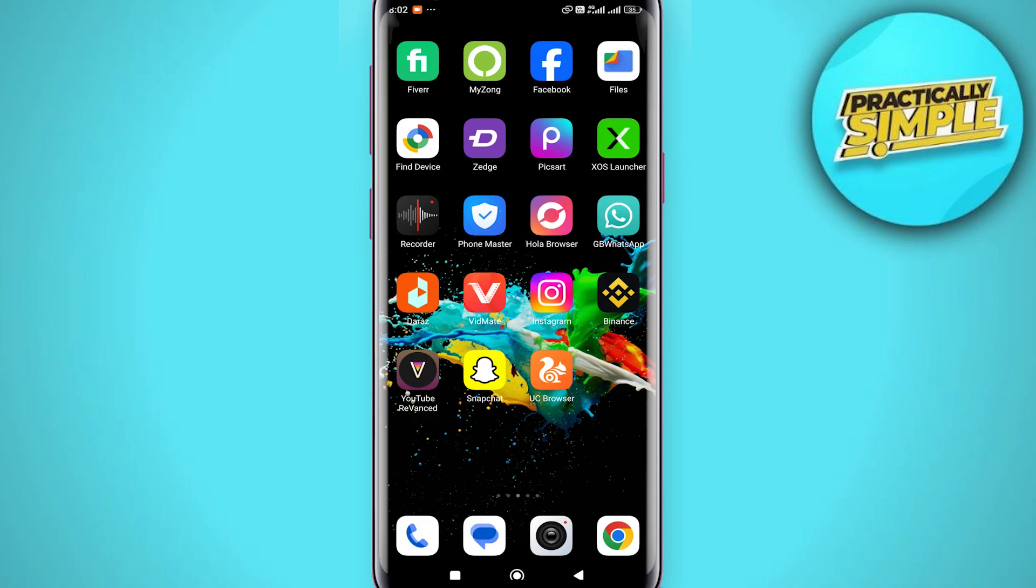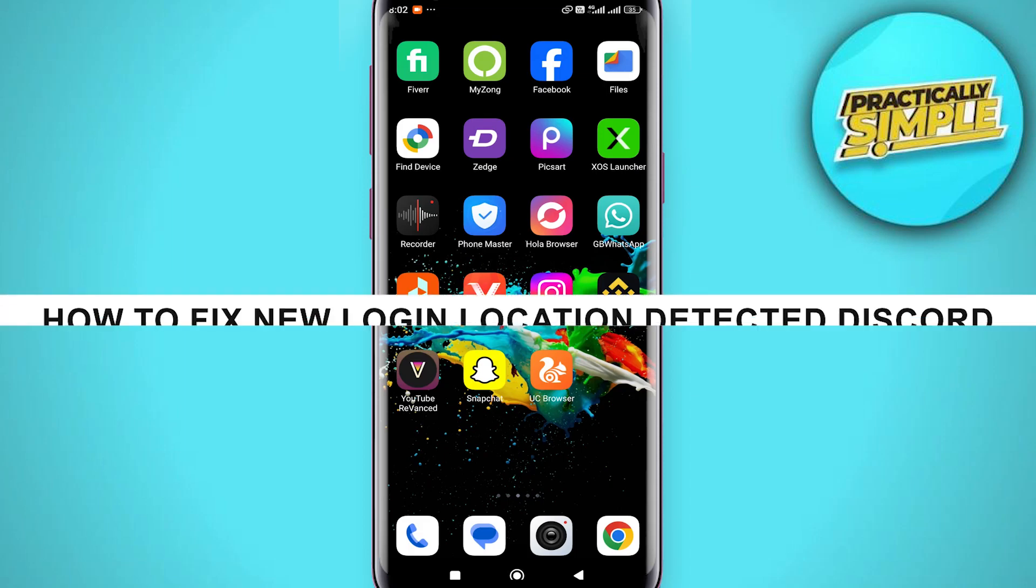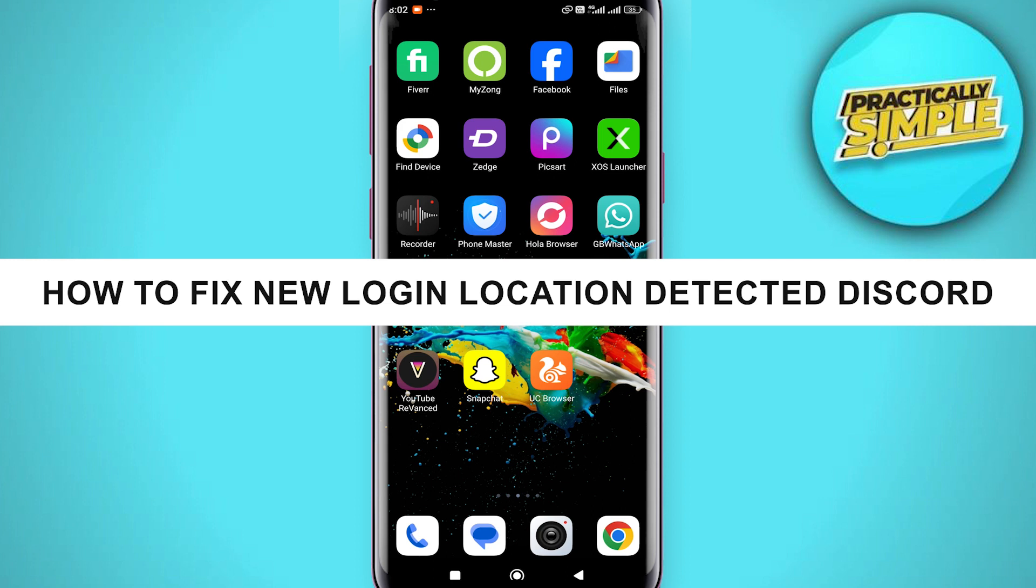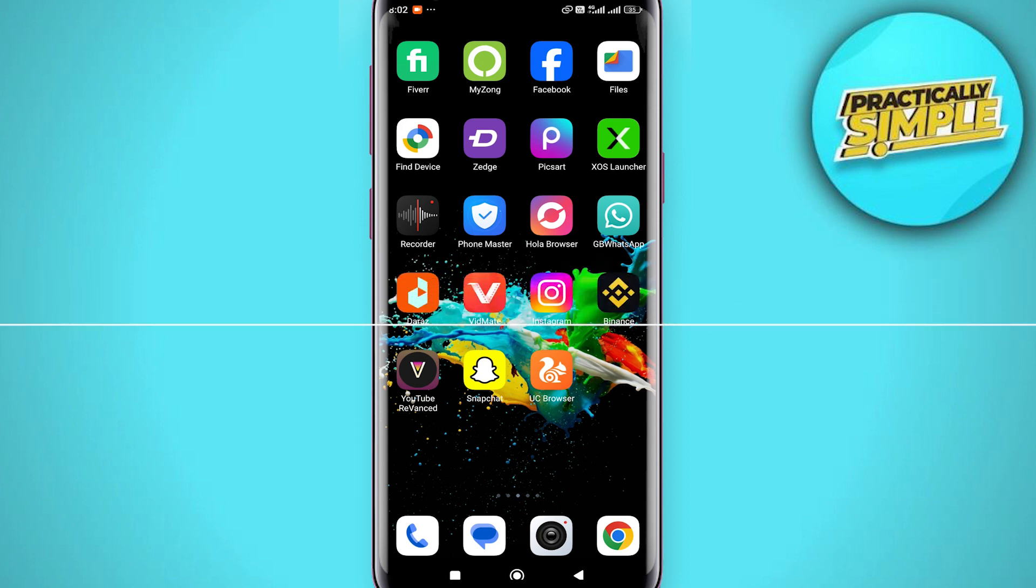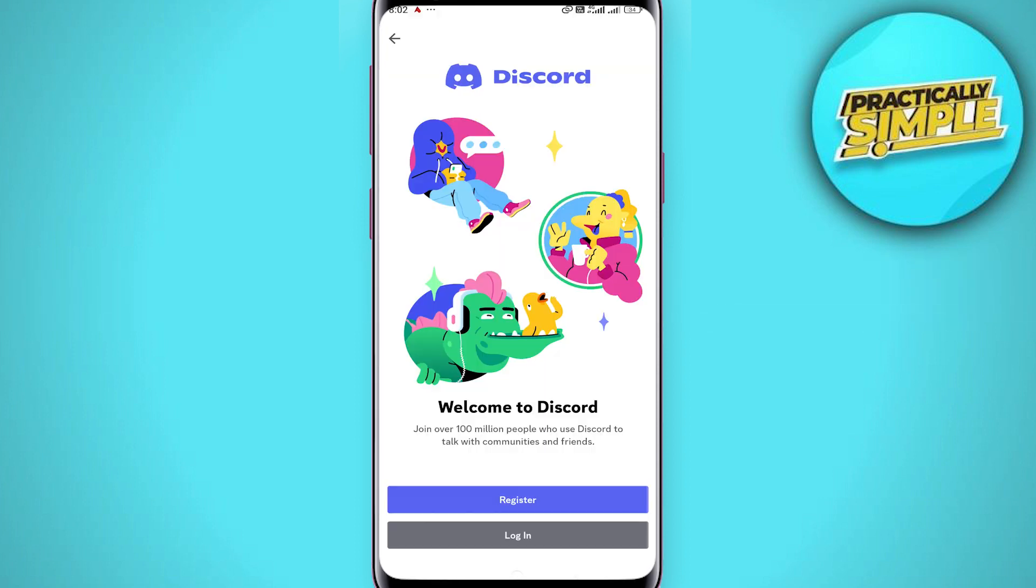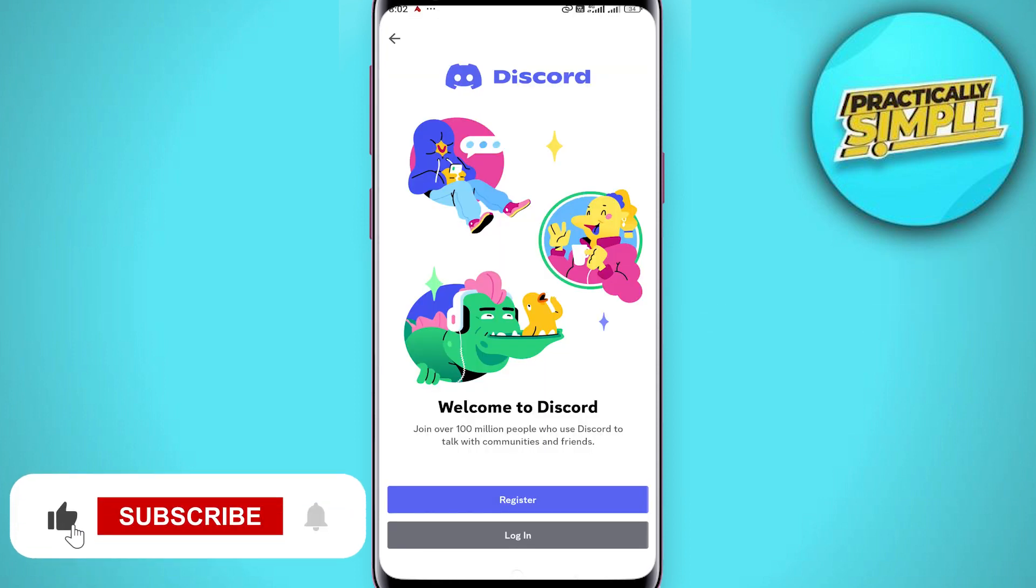Hey everyone, welcome back to the channel. In today's video I'm going to show you how to fix new login location detected on Discord. It's actually really easy to do, it's not really even a problem you have to fix, just something you've got to do.